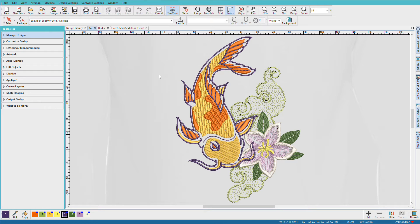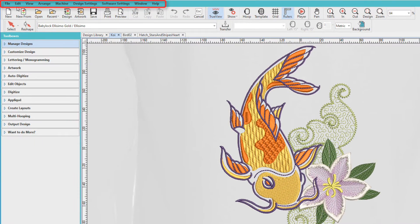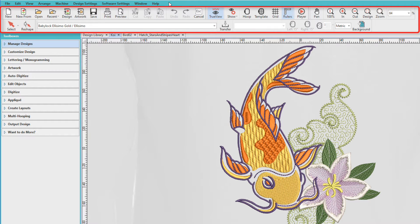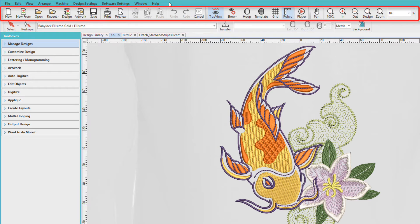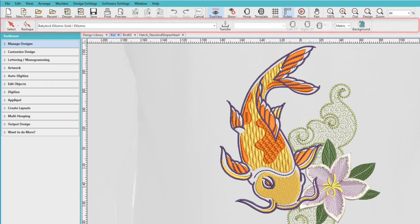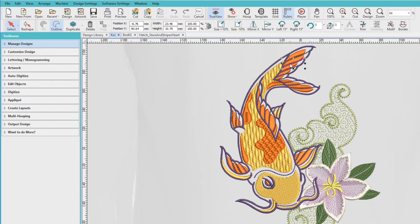Let's look at the screen layout. Across the very top you'll see the main menus. Underneath the menus we have two rows of toolbars. The top row is your main toolbar, and the lower one is called the context bar. Watch what happens when I click on something in the design window — it changes based on whatever you're doing. That's why it's called the context bar.